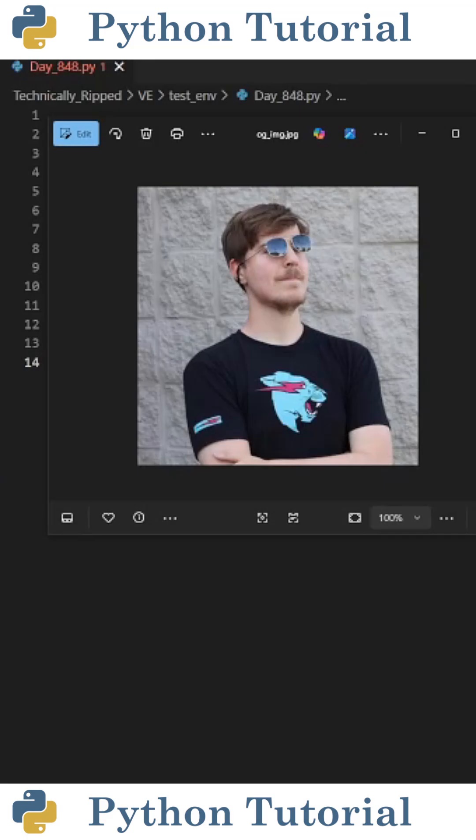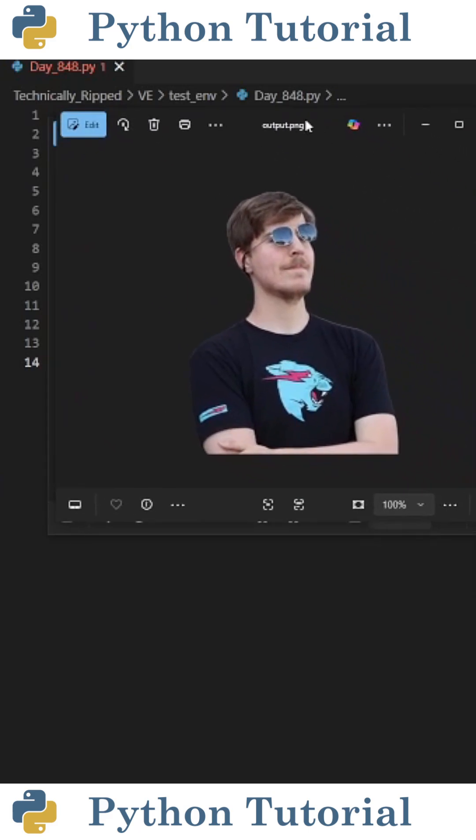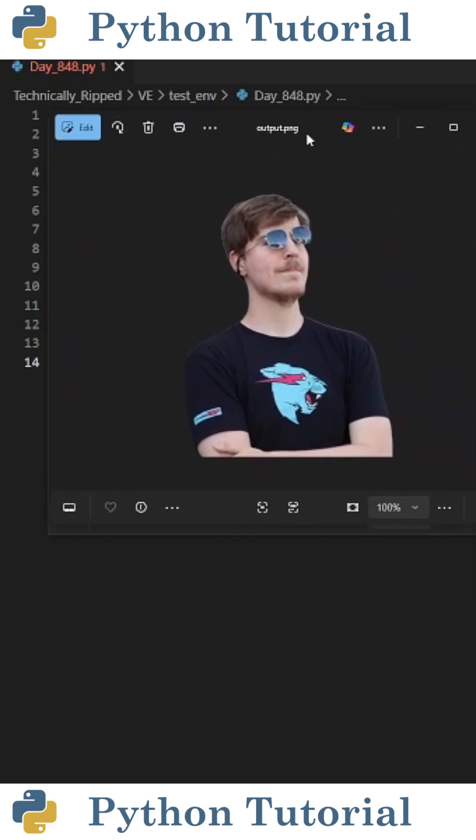Did you know you can remove the background of an image with only a few lines of Python code? For example, let's take this picture of MrBeast and remove the background so it looks like this.